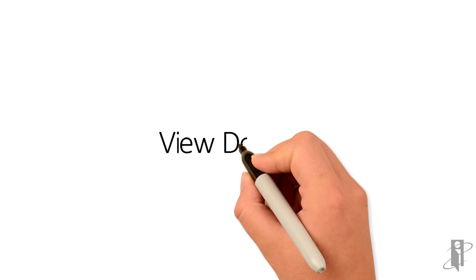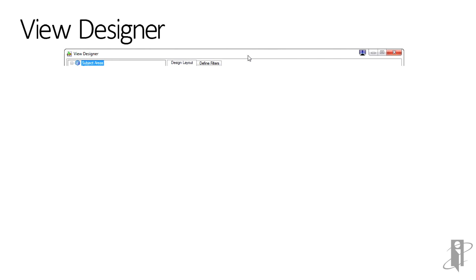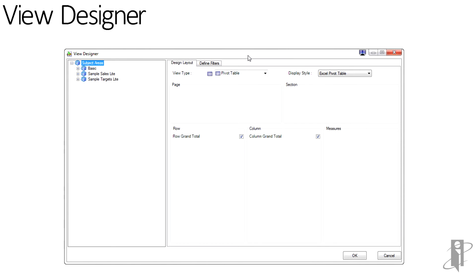The View Designer changes the way you query for data. Instead of picking columns and then deciding on your view, you pick the view and then design that, and the query is built behind the scenes.